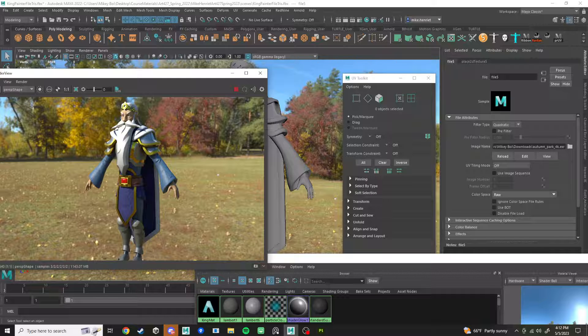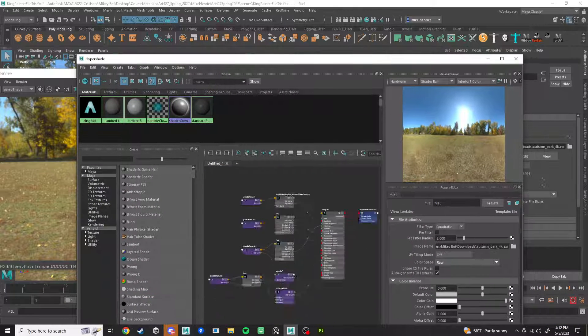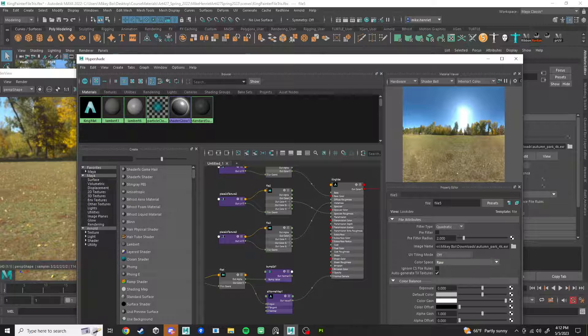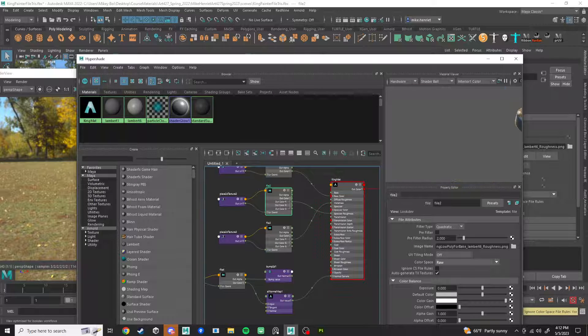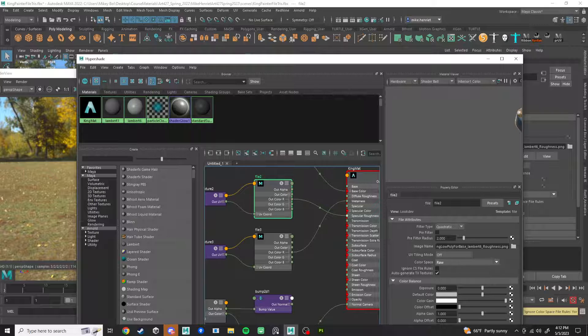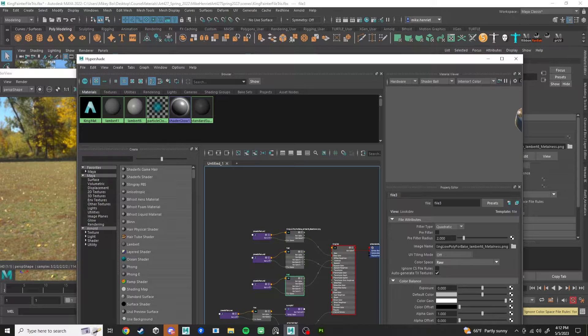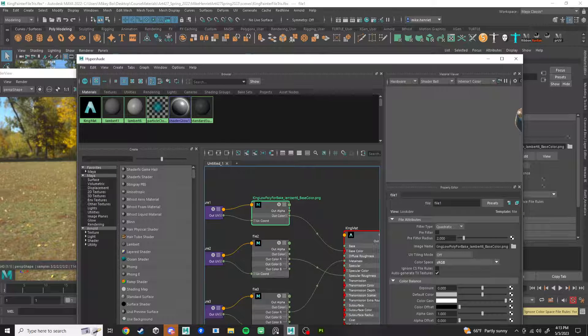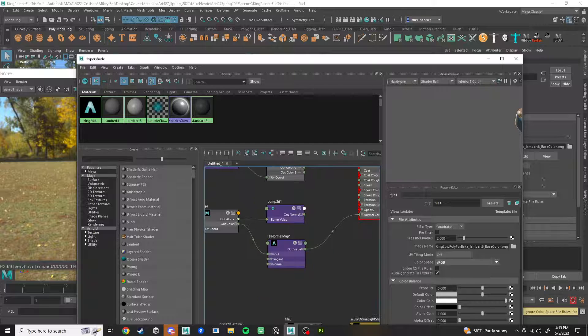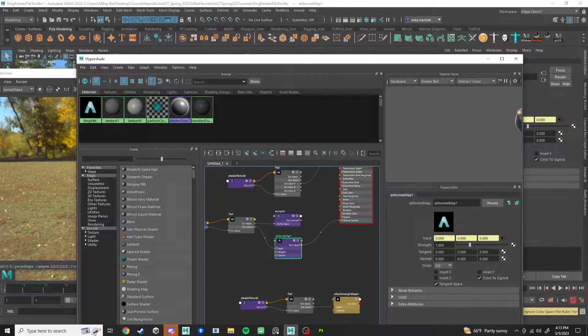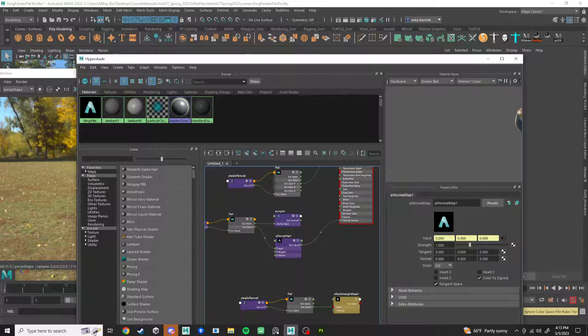So that's how you connect up that shader. It's just specular roughness gets the roughness, set it to RAW, plug in the R channel. Metalness gets the metalness texture, RAW, plug in the R channel. Base color gets all the color, make sure it's sRGB. And then for normal, it's set to RAW, and we put it into this normal map node and then plug that into the normal camera.